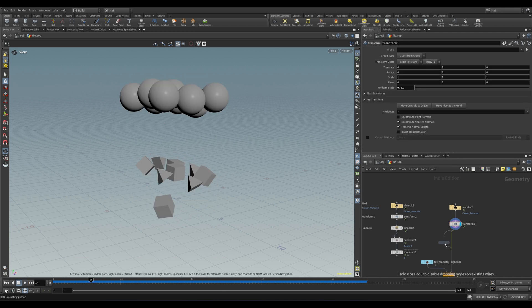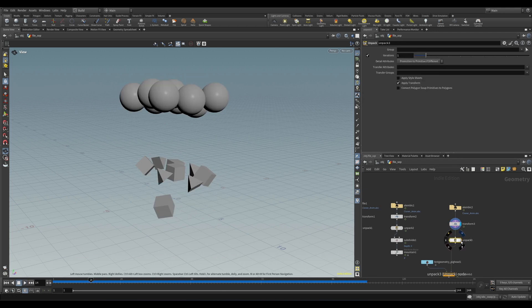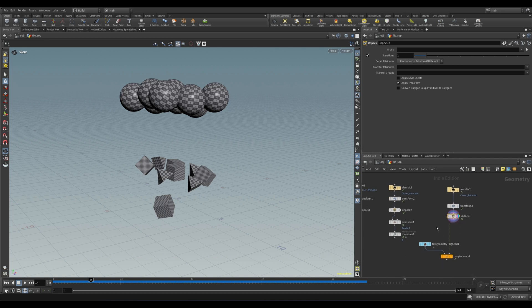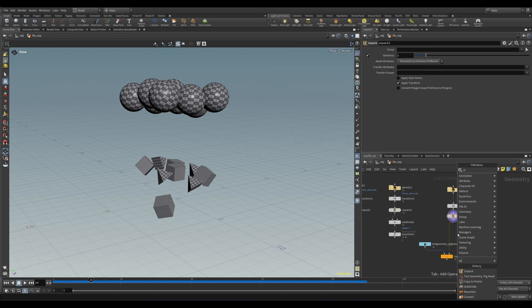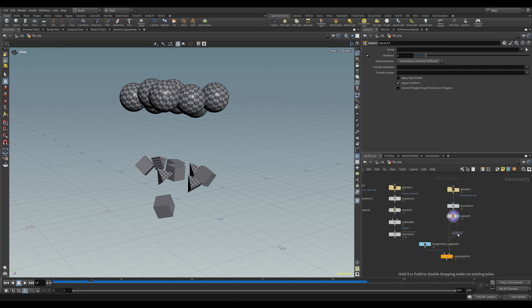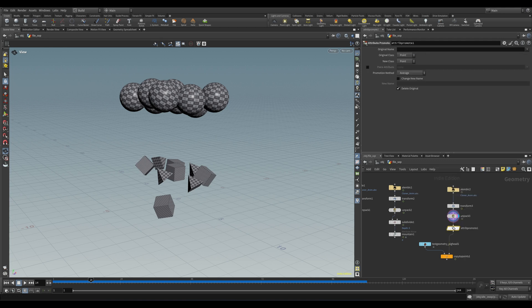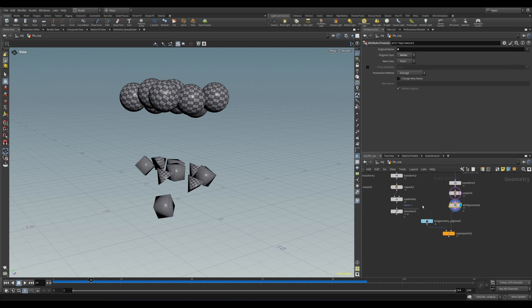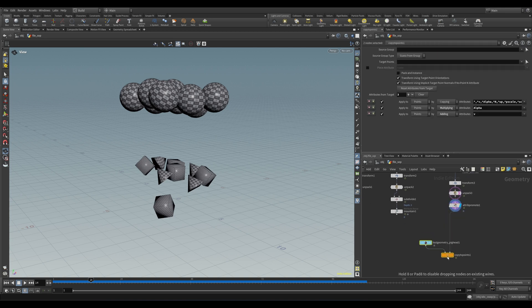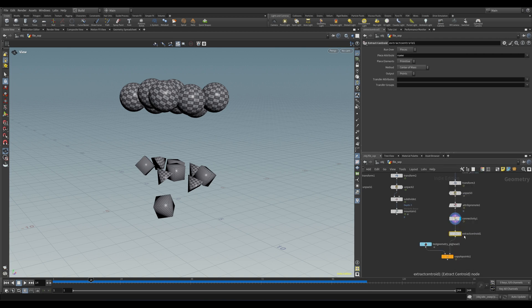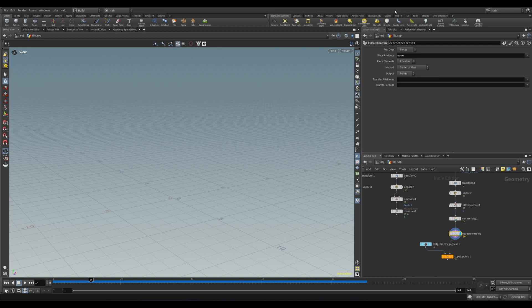We can see now, though, that the pig heads aren't rotating properly, but that's a pretty simple fix. We will need to again unpack our geo so that we can access the normal attribute. Now the N attribute by default is on the vertices, but in order for the Copy to Points to use it, we need to get it onto the points. So a simple Attribute Promote will work here - original name N, original class vertex - and now that's sorted.